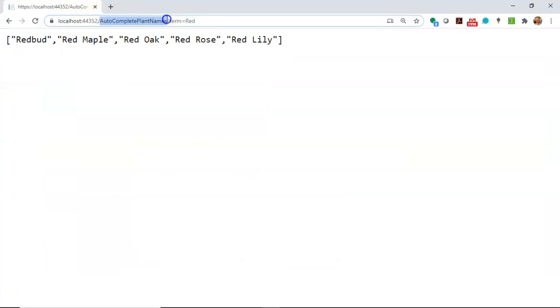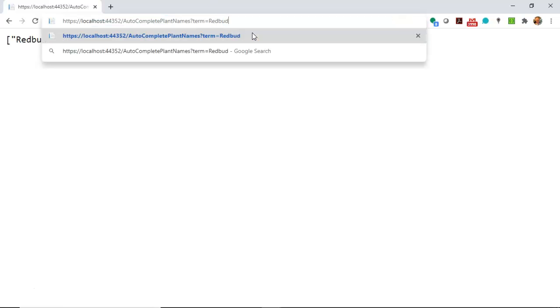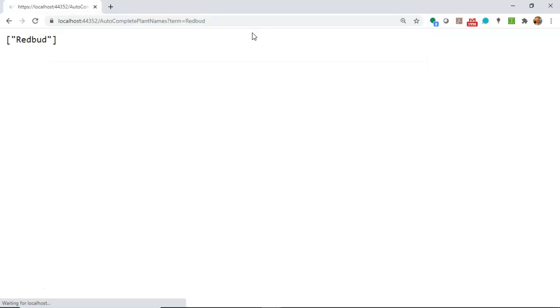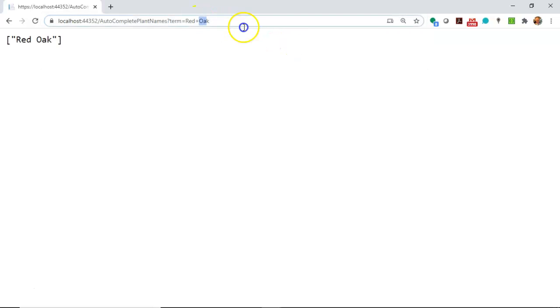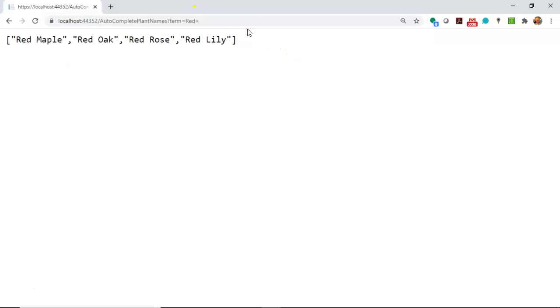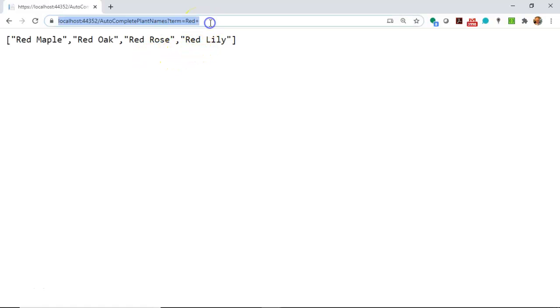Notice this is our feed of JSON data. Autocomplete plant names, question mark, term equals red. Now note, when I type in red bud and hit enter, note that it only shows us red bud. If I say red oak, we get only red oak. If I say red and then a space, and the plus is essentially a space in URL, we get only the items that start with a space. Red plus m, red maple.